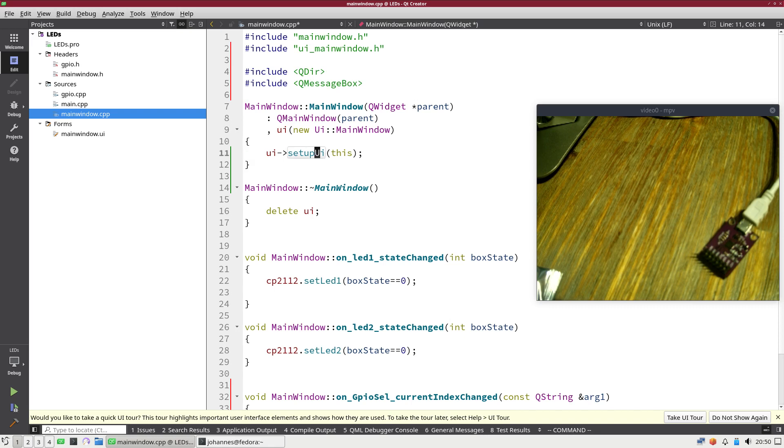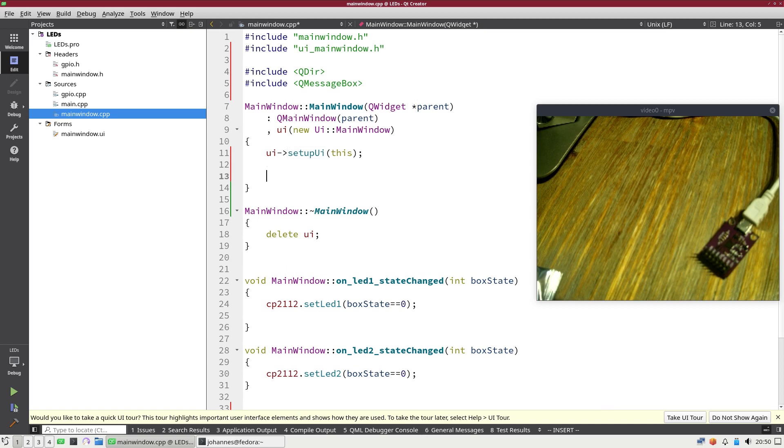The first thing we are going to do is we will set up the combo box, because currently it's empty and we have to fill it with some options. So let's do this. And therefore first we will search for GPIO chips.